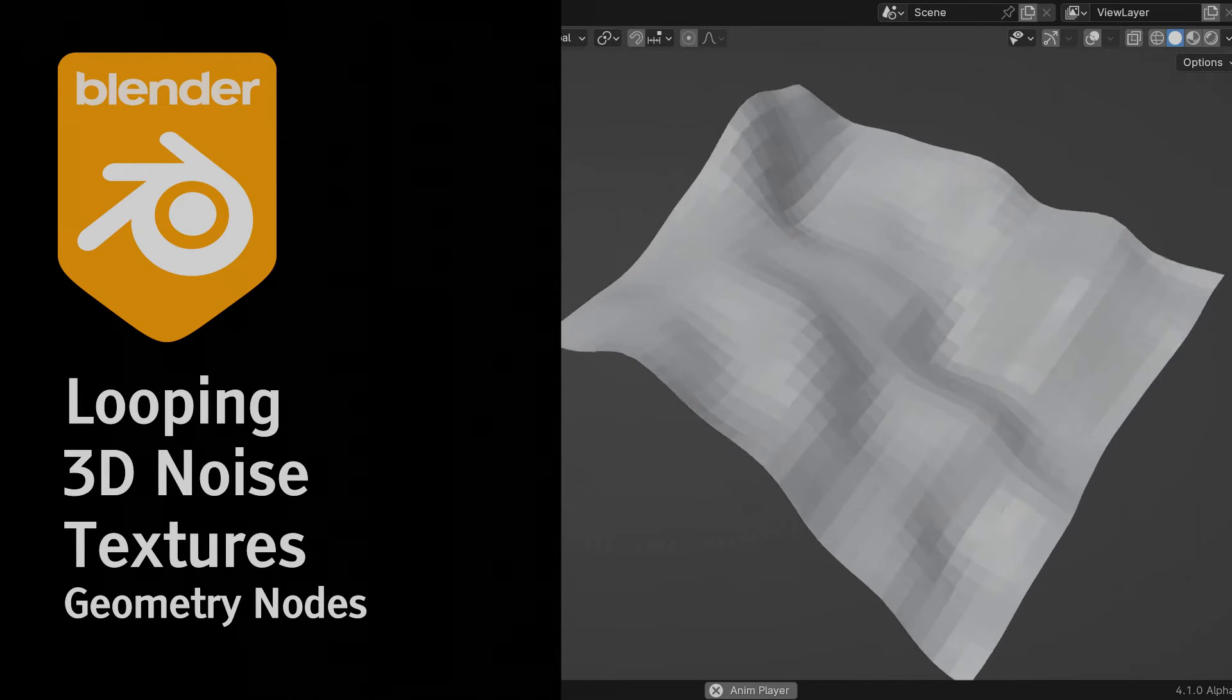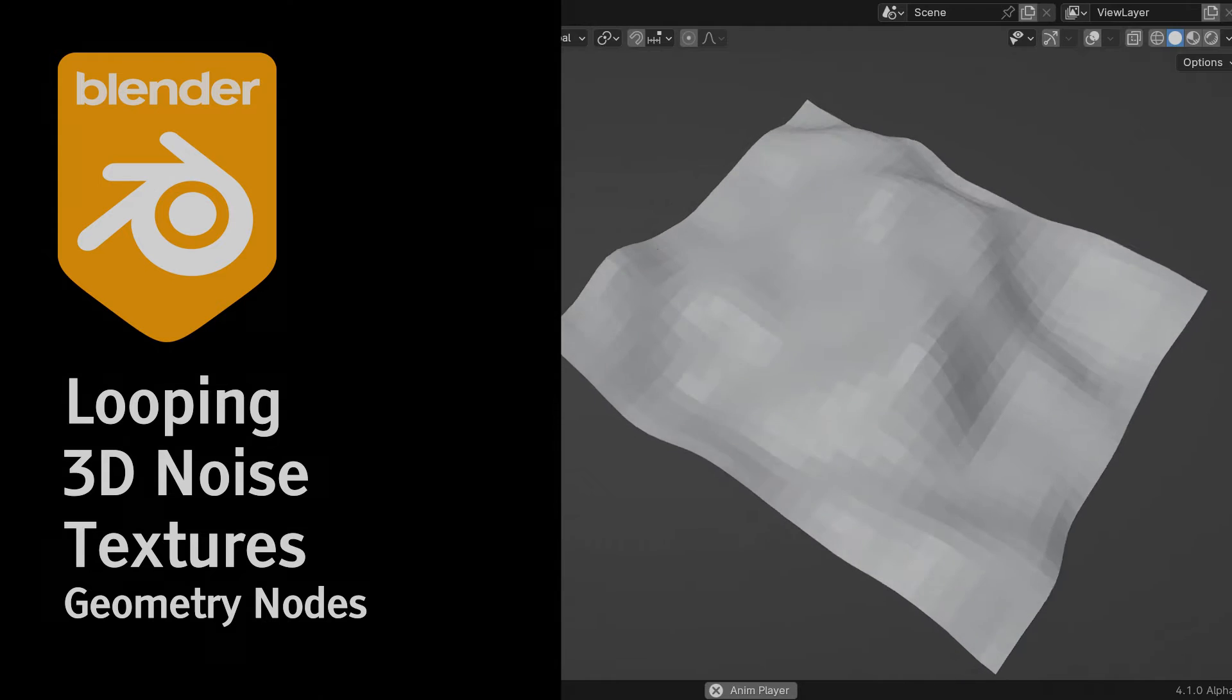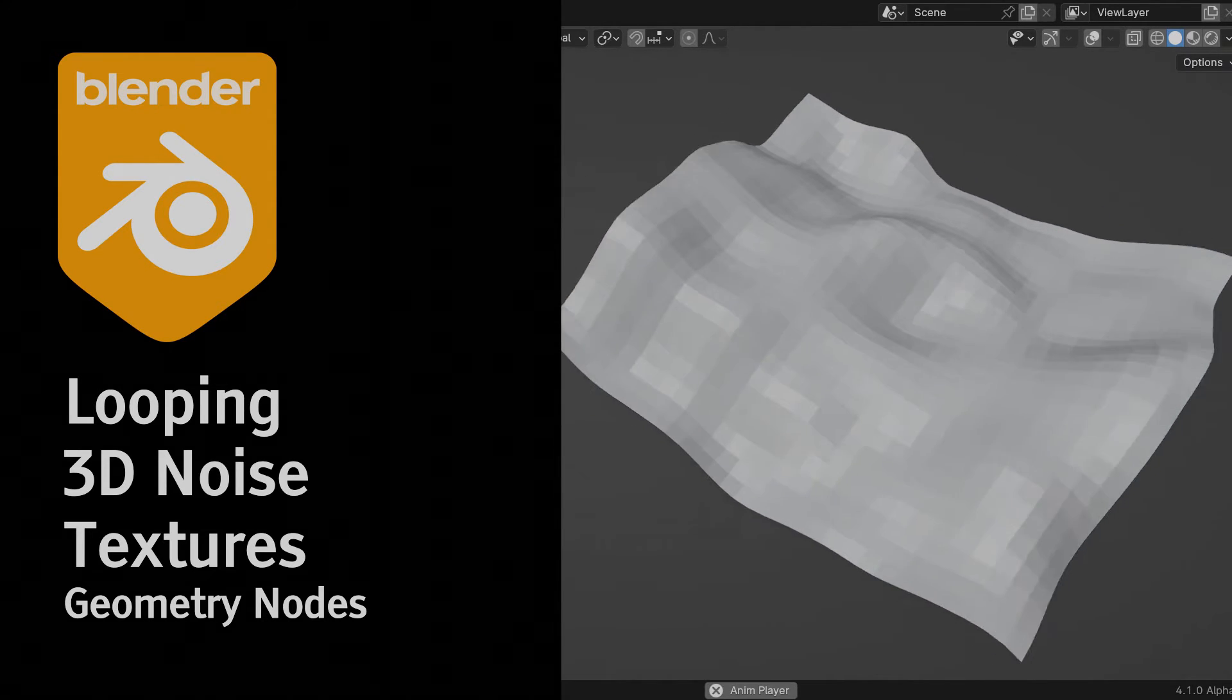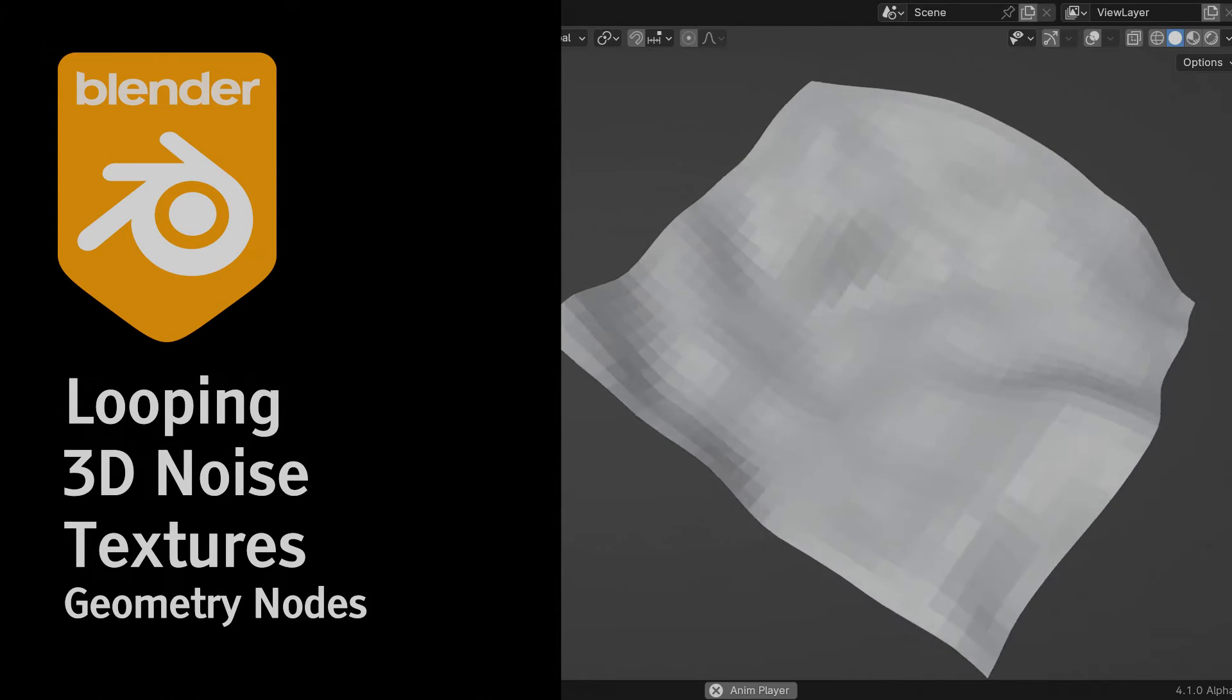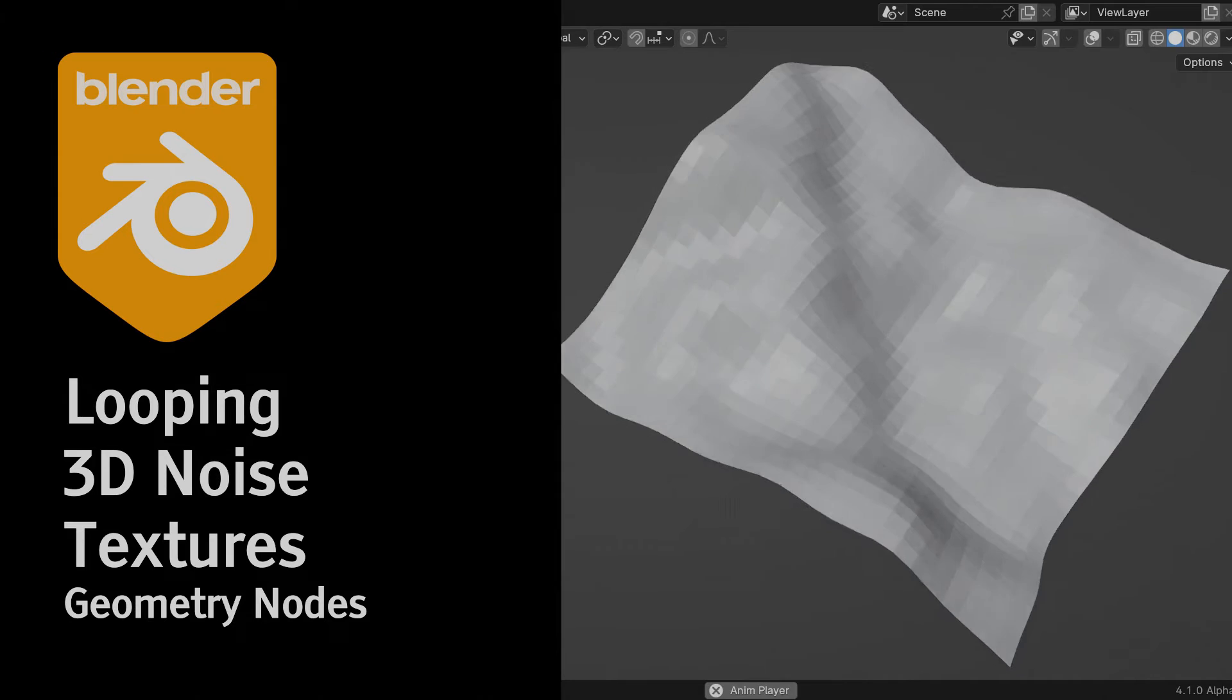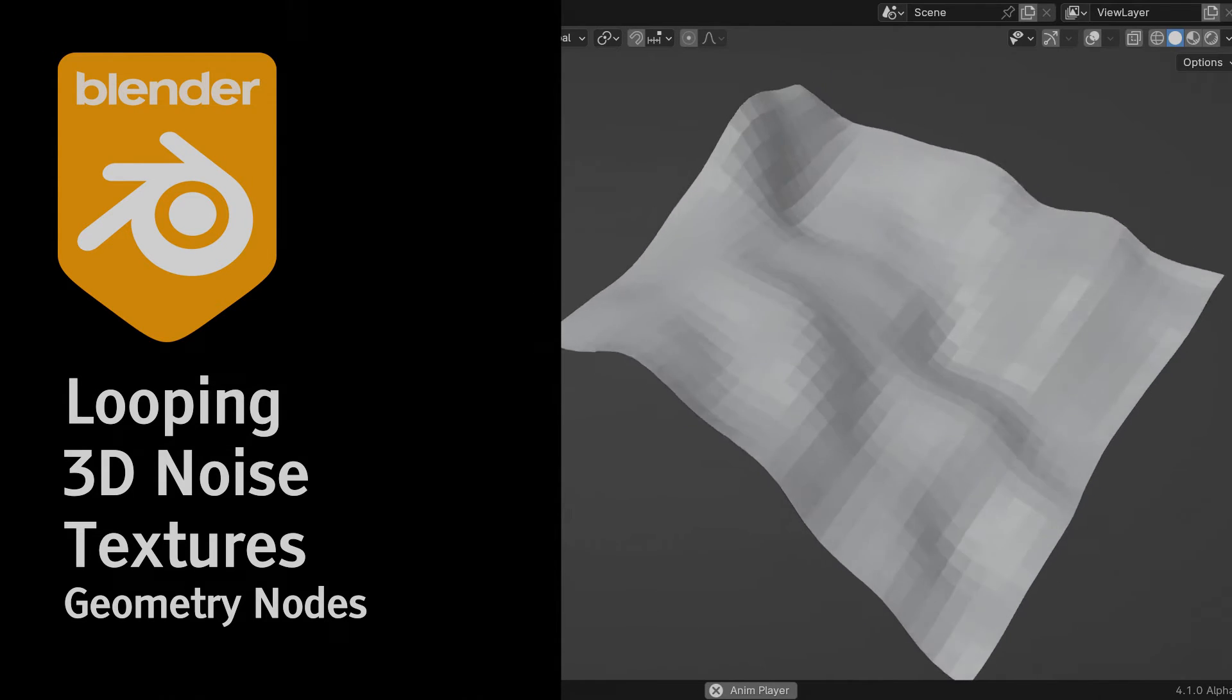This is going to be a short one. In my last tutorial covering dynamic recursive subdivision, I demonstrated a method to seamlessly loop a 3D noise texture. There are plenty of practical benefits to having noise textures loop, so I'm recording this chapter as a separate video for all of you interested in just this part.